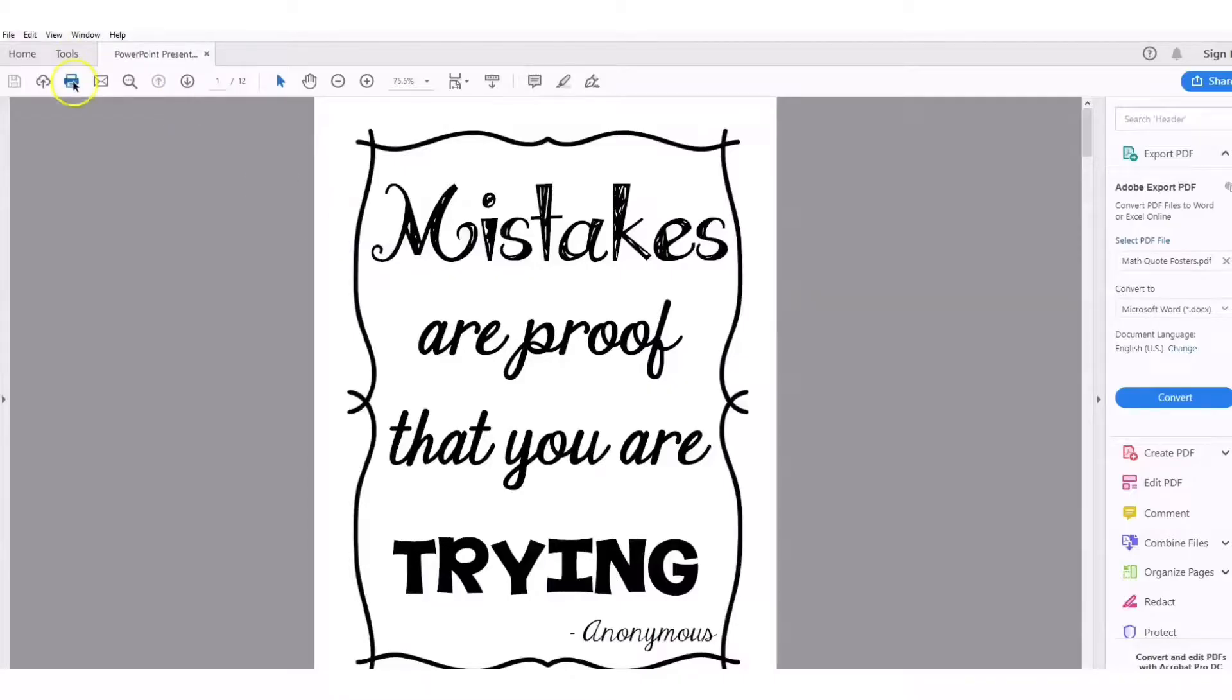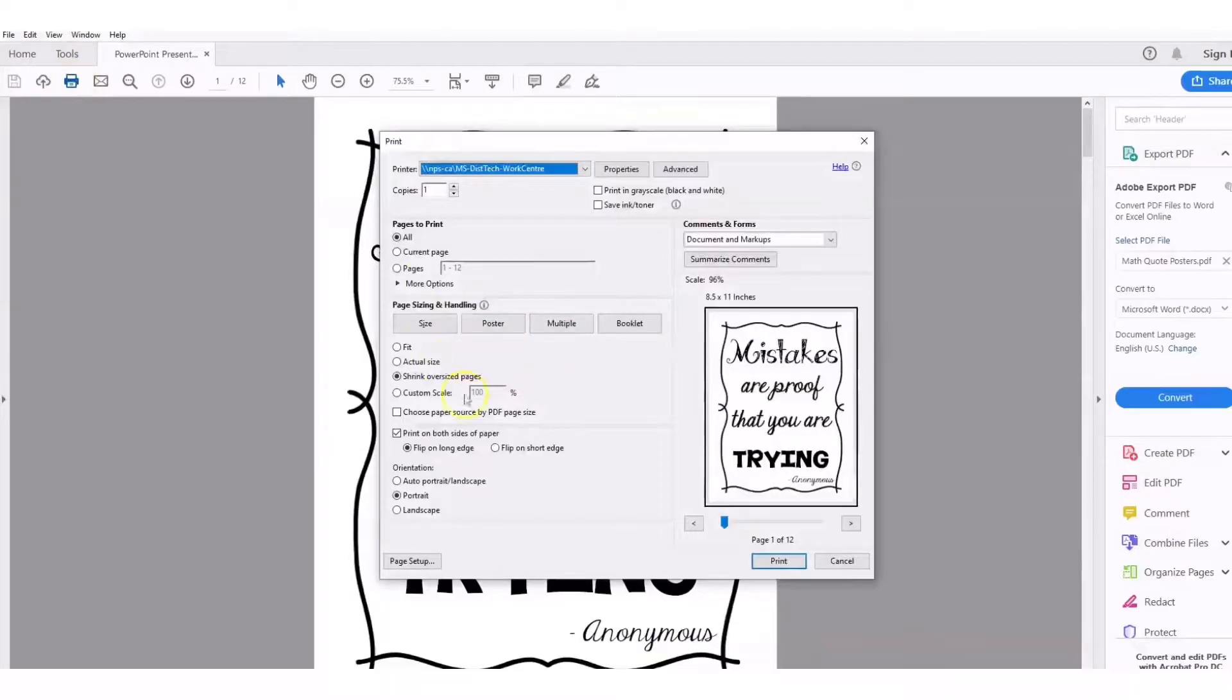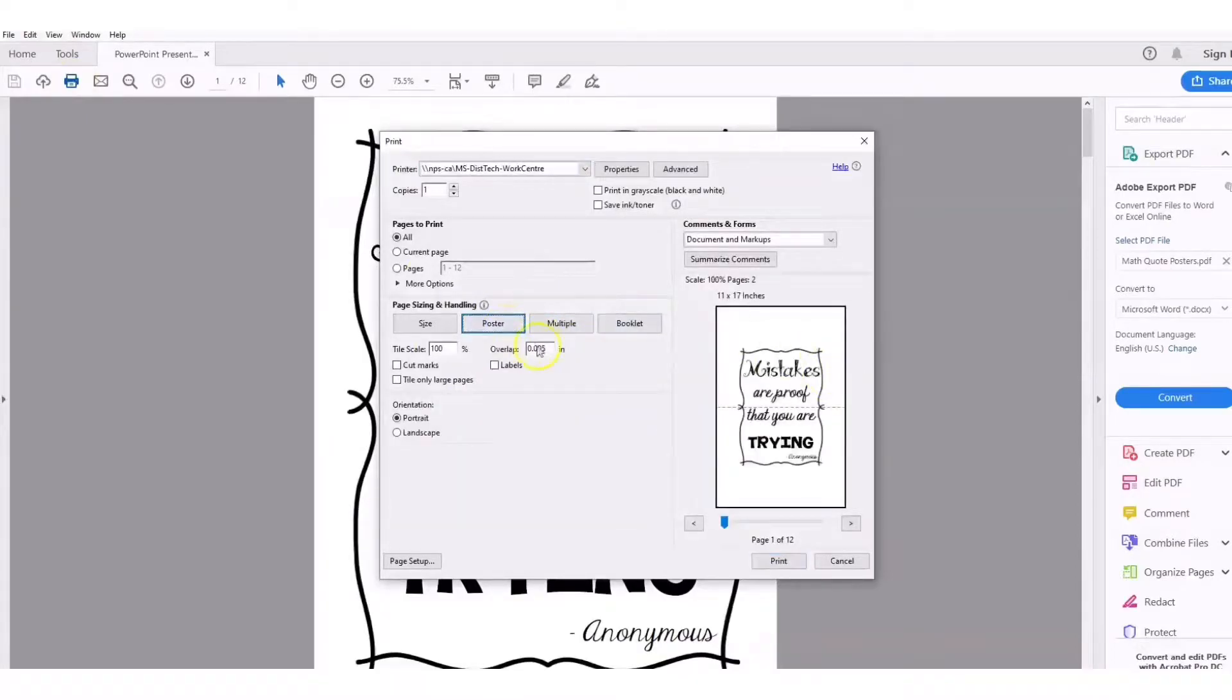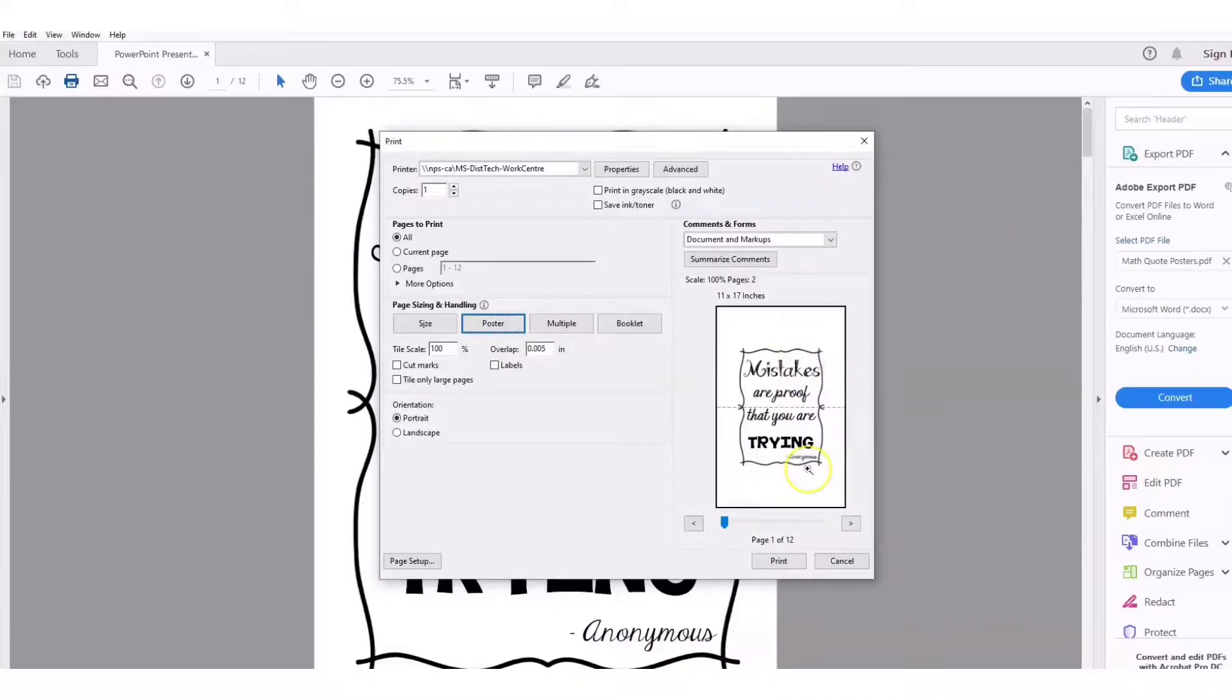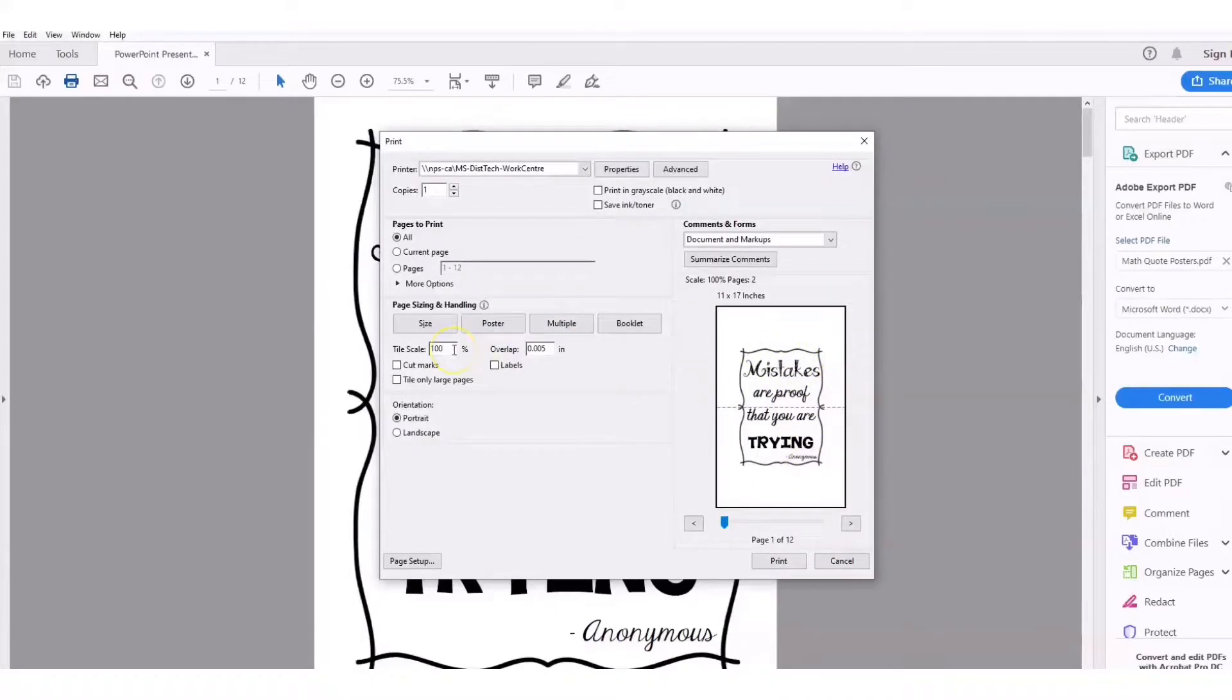Once it's open, I'm going to go to print, and you're going to notice there's this option here for poster. When I click on poster, you can see that this is stretched across two pages and it's a little bit bigger, but I might want it bigger than that.